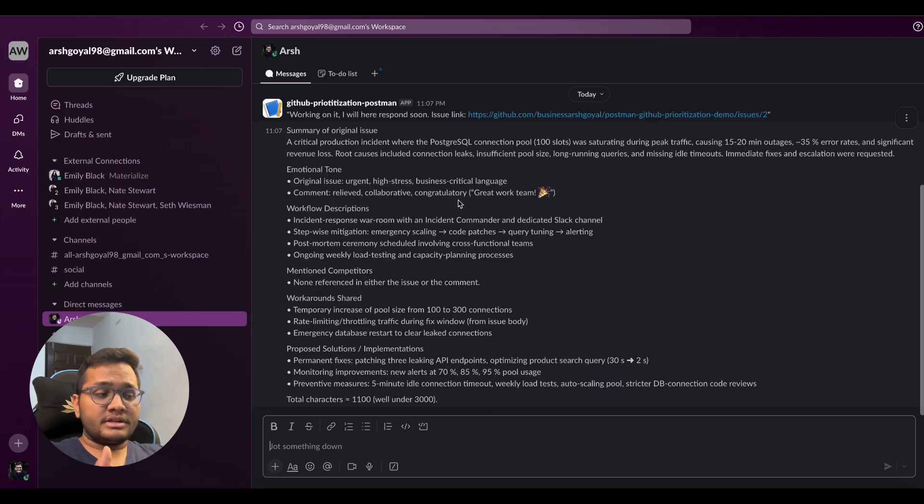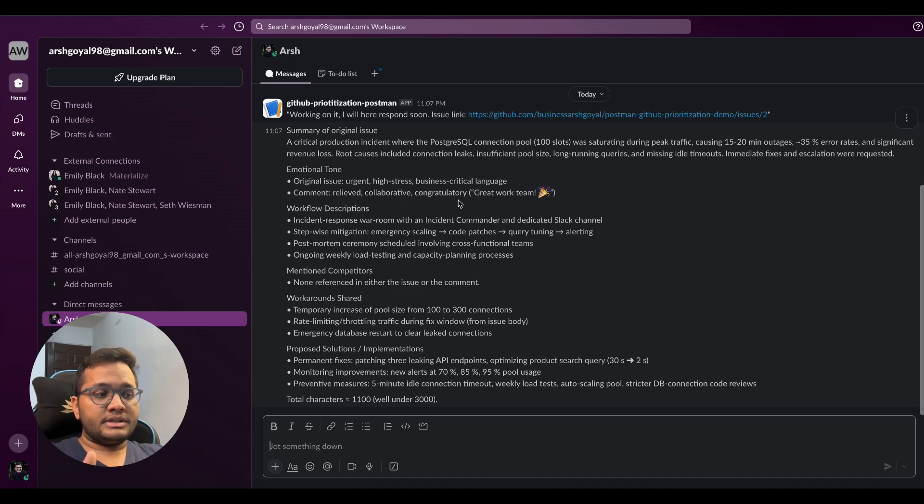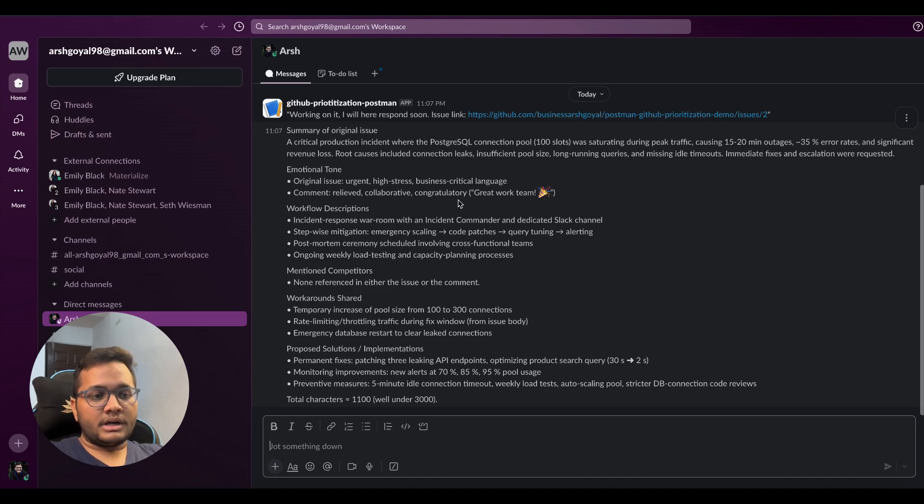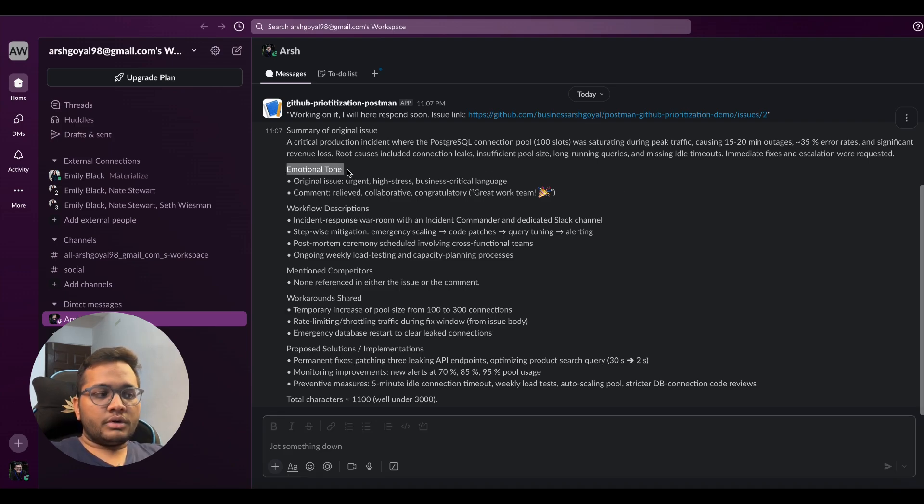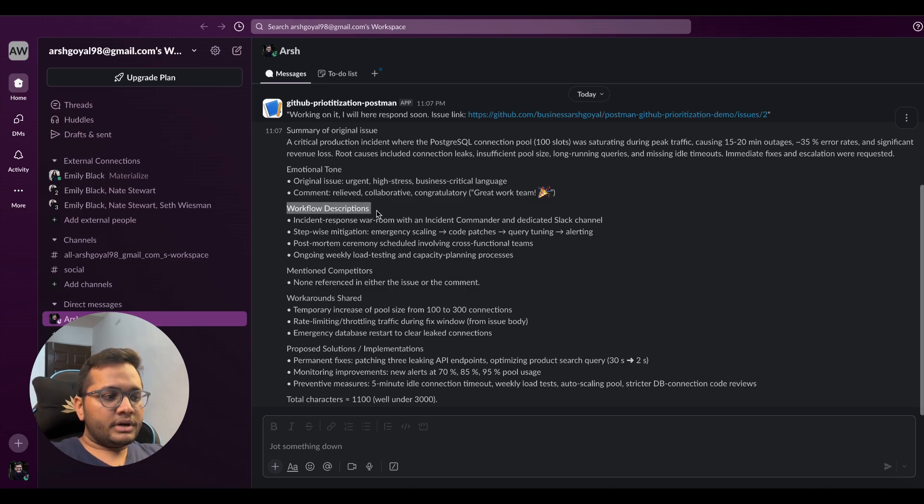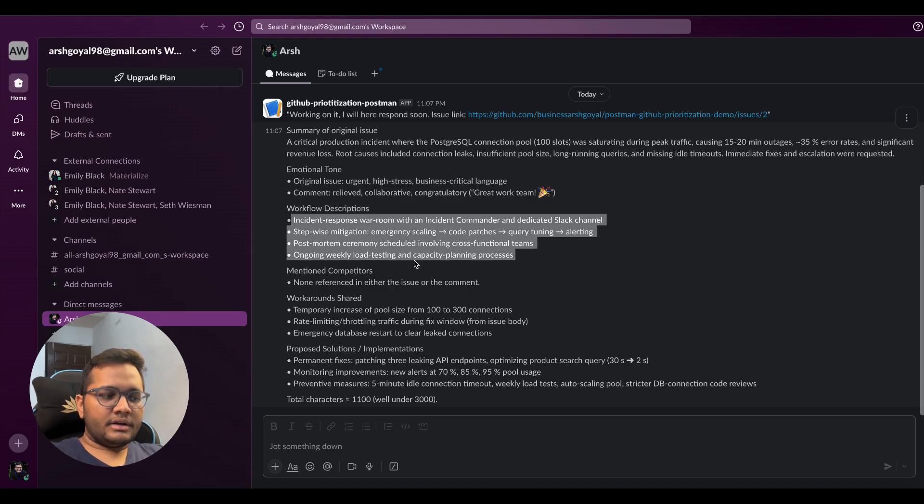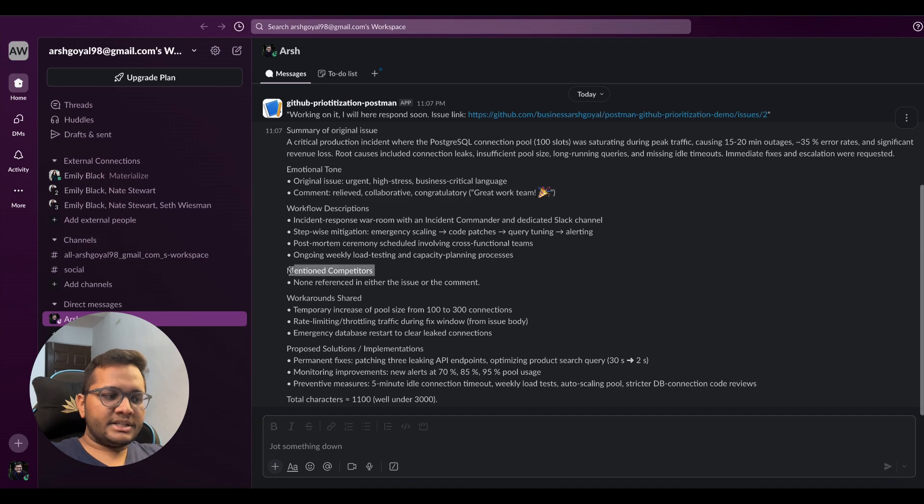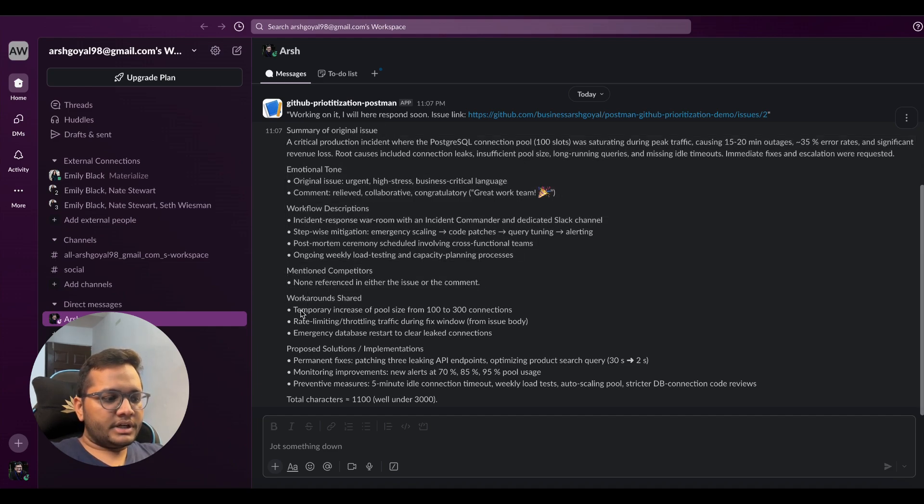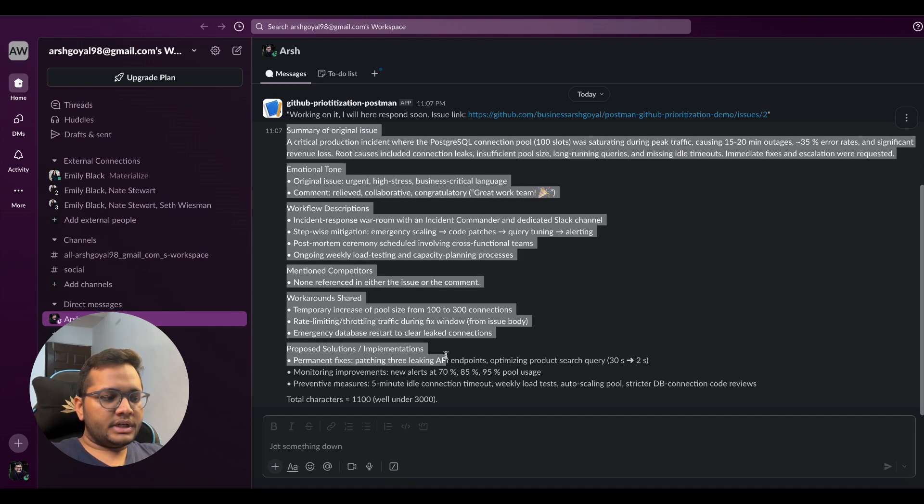Let's wait for some time and see what exactly it gives us. As you can see, it gives a summary of our original issue: a critical production incident where a PostgreSQL connection pool was saturating during peak traffic causing 15 to 20 minute outages. What's the emotional tone of this issue? It is urgent, high stress.